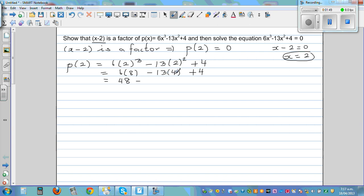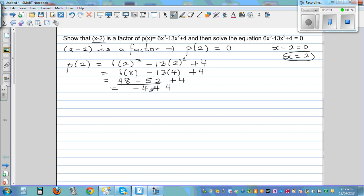13 times 2 is 26, doubled is 52. So 48 minus 52 plus 4 equals 0. This confirms that x minus 2 is a factor. That is one way of doing it.